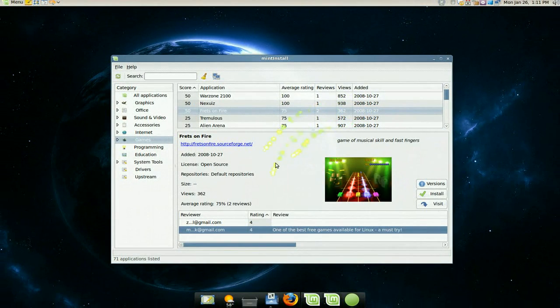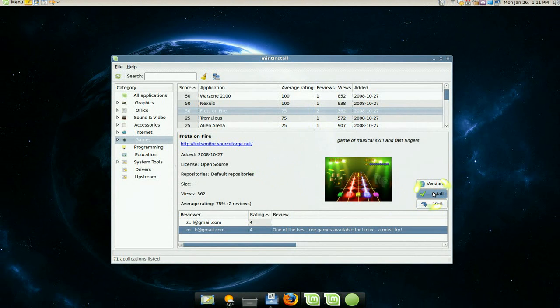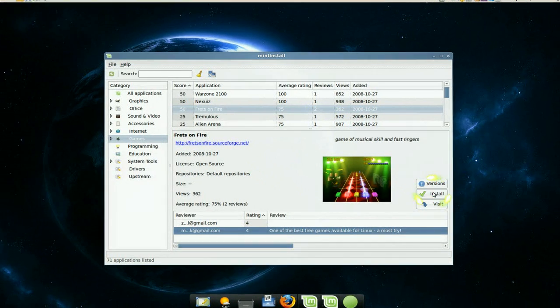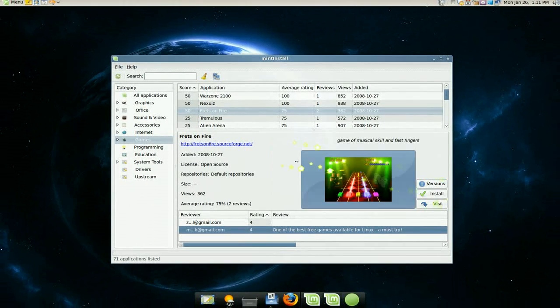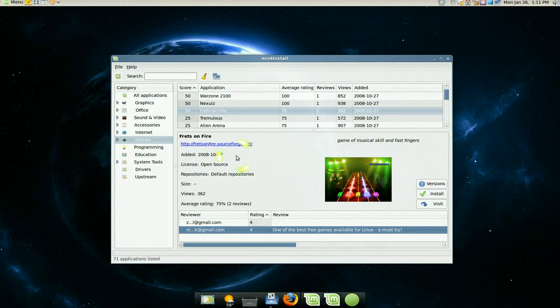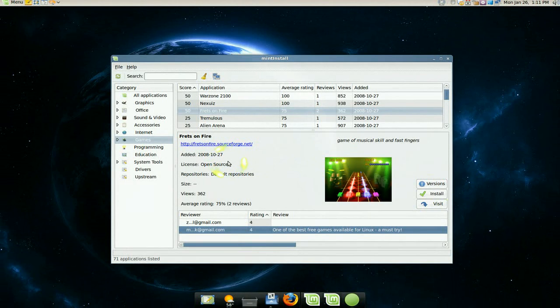The only thing I don't like about this is sometimes you already know the game that you want. You don't want to go on every single one just to click on install. If there was a check box or something, I'd still like the check box. You want to check out all the games at one time and then click apply, kind of like add remove.